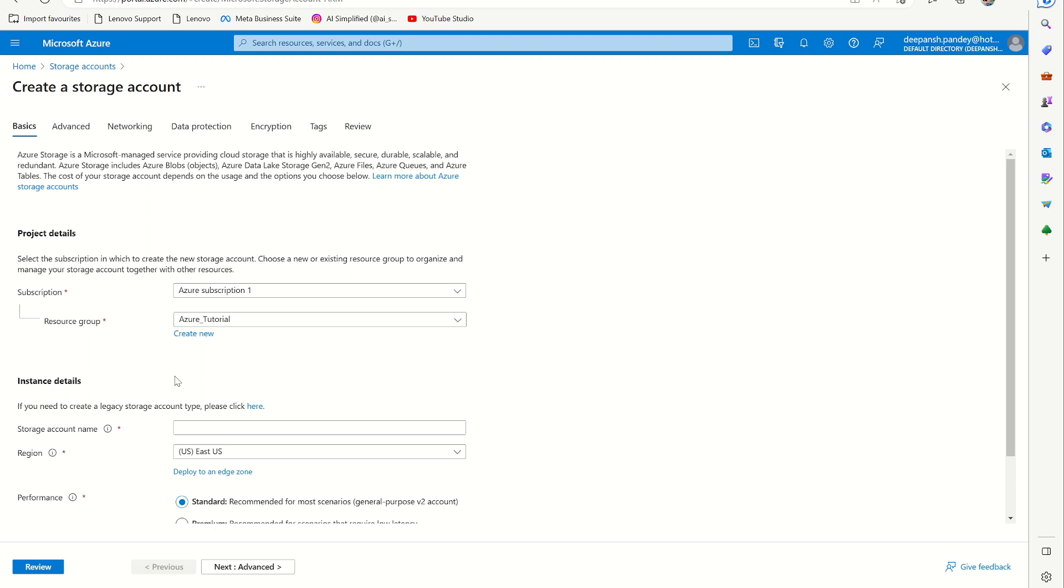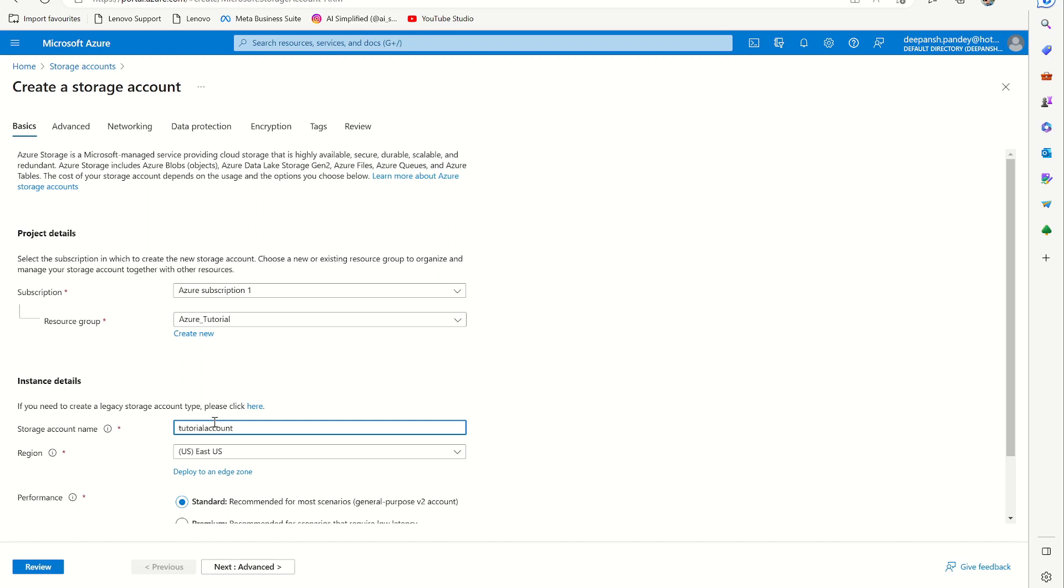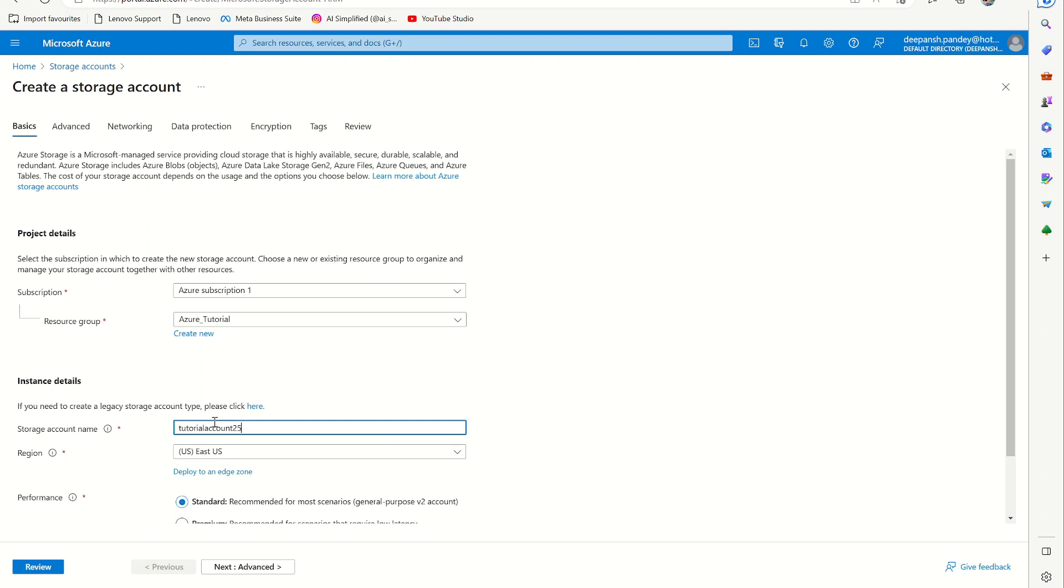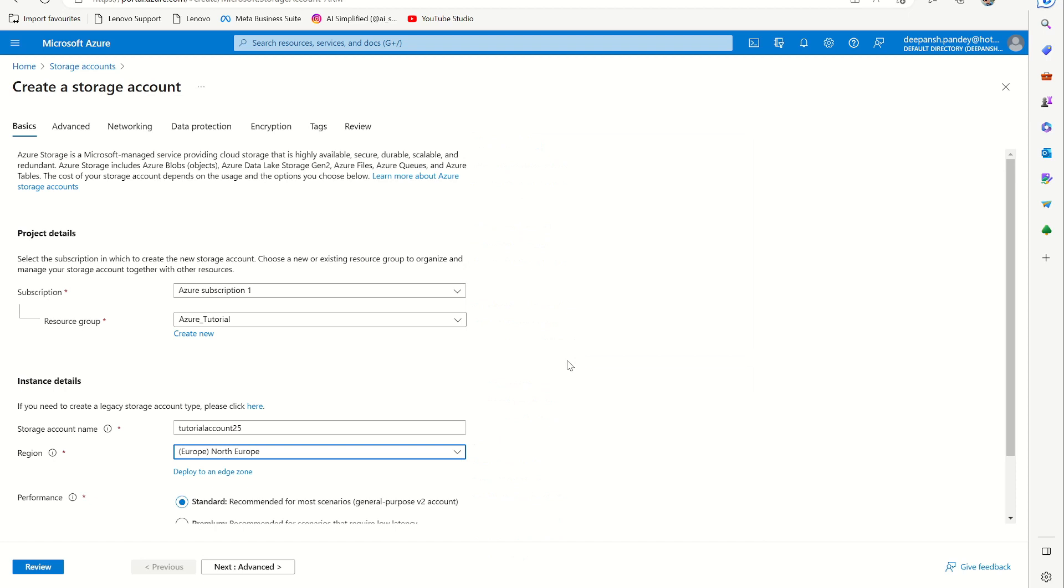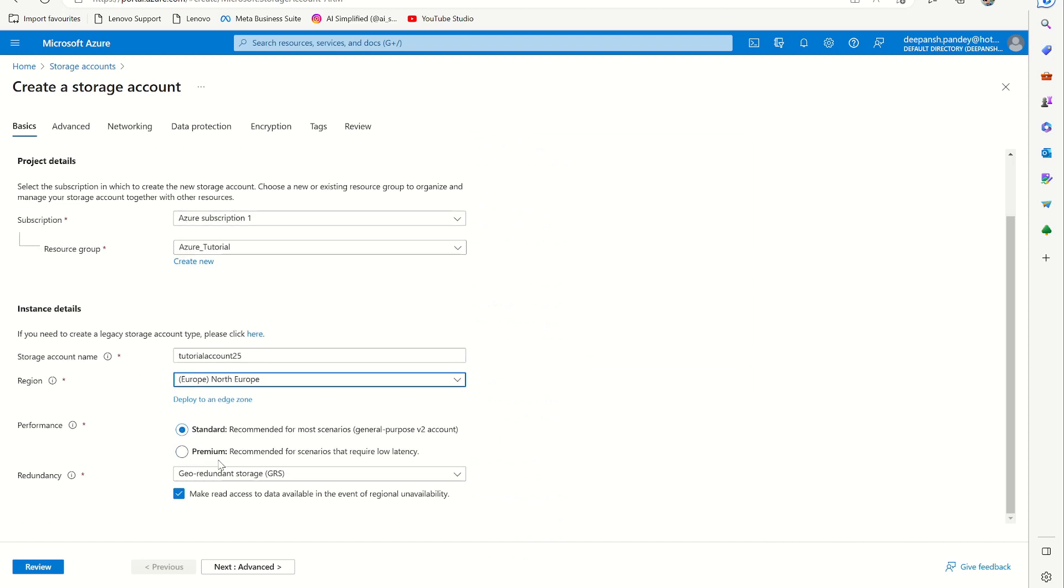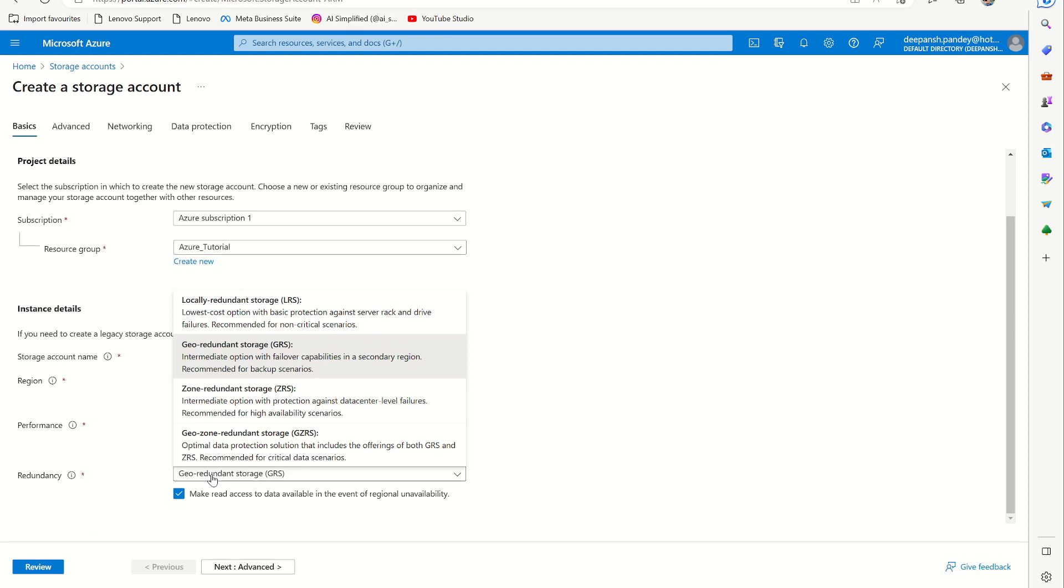Then for the storage account name, I will say first tutorial account and give it a number as 25. Then select the region where you want to have the account, somewhere in North Europe. I want the standard.